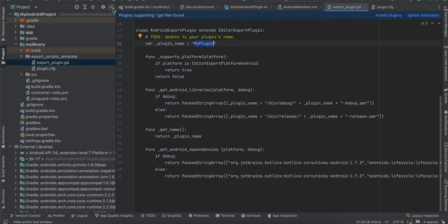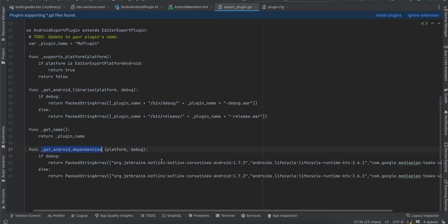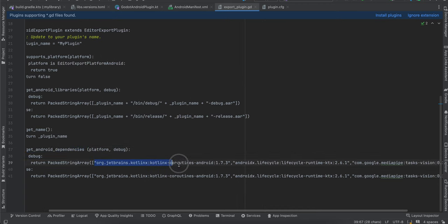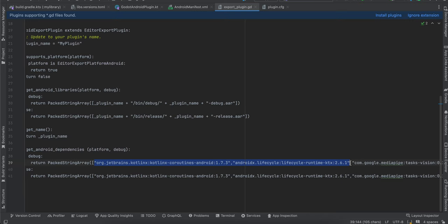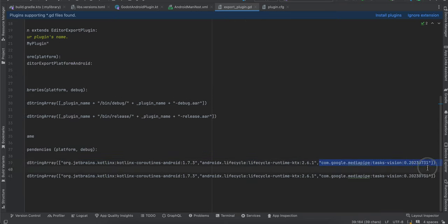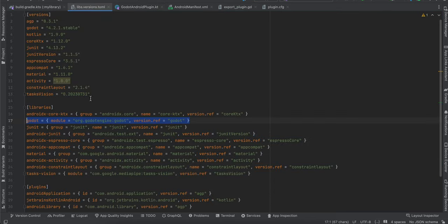Inside export_plugin.gd you also need to create a method called get_android_dependency. Here, add Kotlin coroutines and lifecycle-runtime as dependencies. These are needed because the Android template that Godot uses does not include them by default, so even though we didn't add them in build.gradle of our plugin, we need to add them here. Also add the MediaPipe vision library, using the same version defined in your libs.versions.toml.